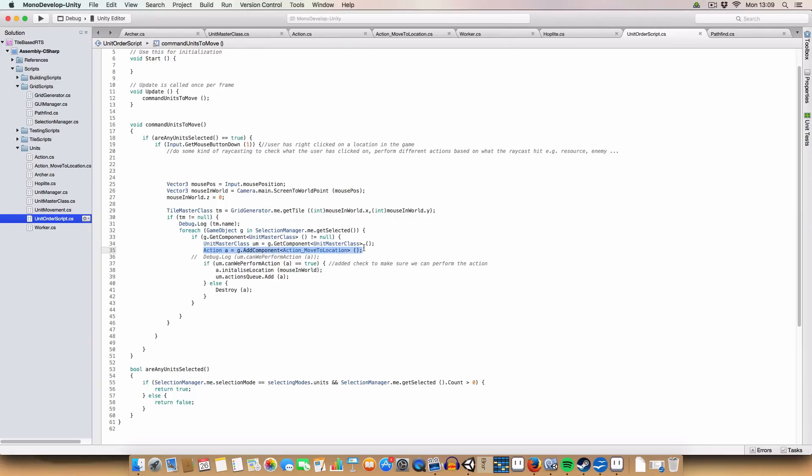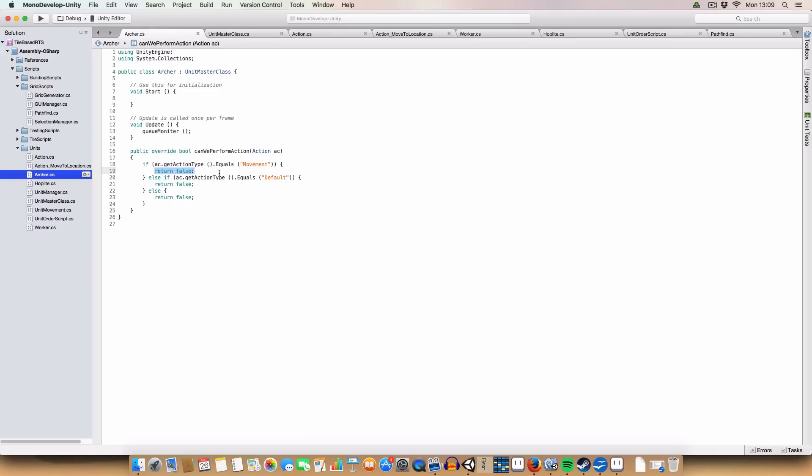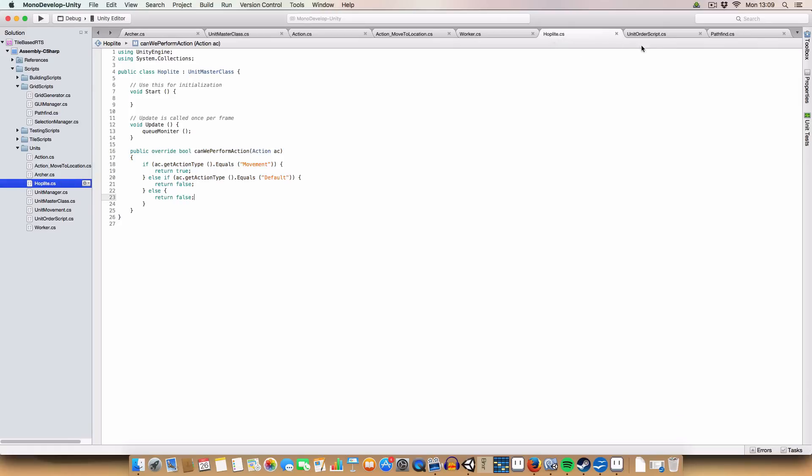First, we add the action to the game object of the unit we're trying to do the action, and then we use the unit mask class, which will return the instance of the unit, so if it's got an Archer script in it, it'll return that. If it's got Hoplite, it'll return that.